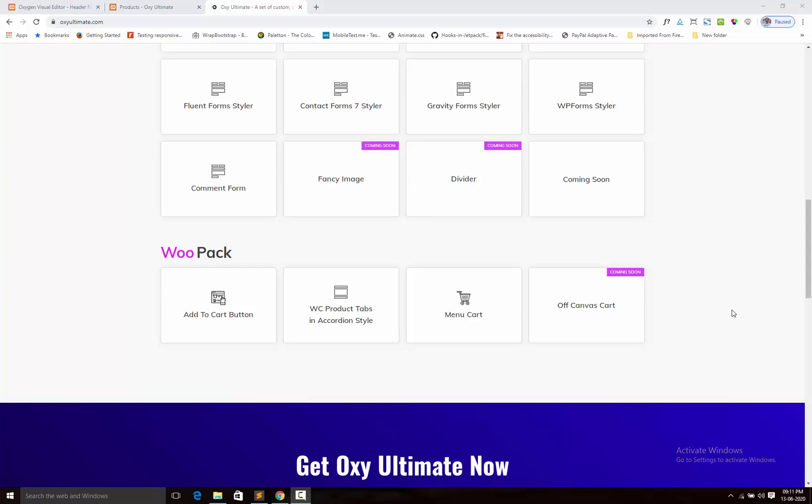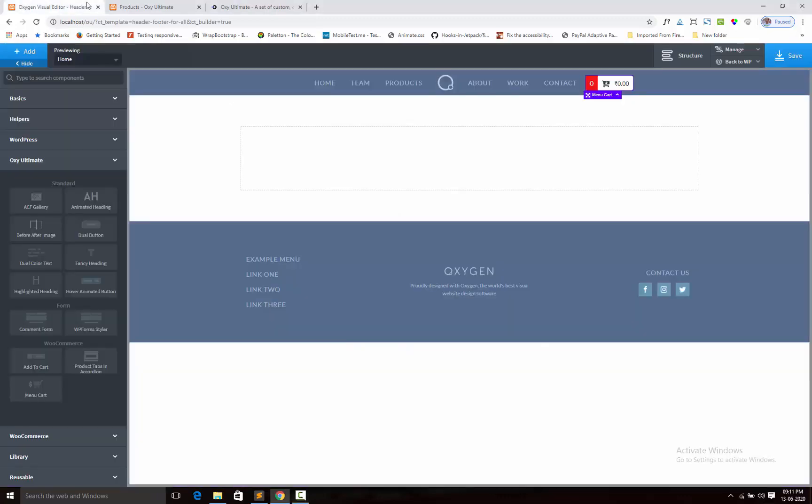Hi guys, this is Jinmai from AXI Ultimate. In this video, I shall give a short demo about the menu cart component. This component only activates when you have the WooCommerce plugin.